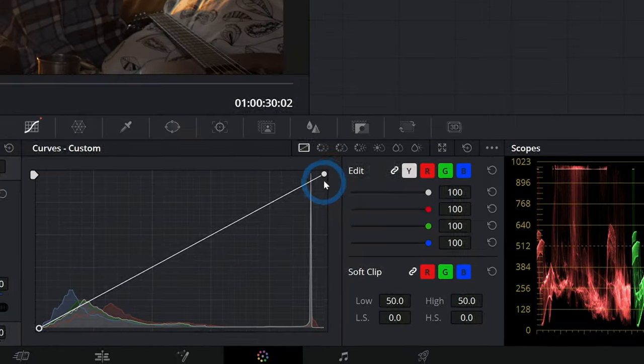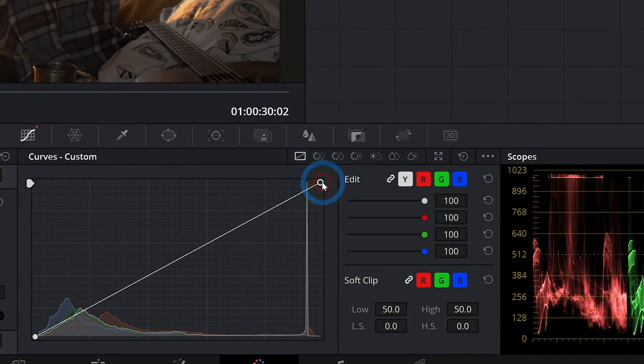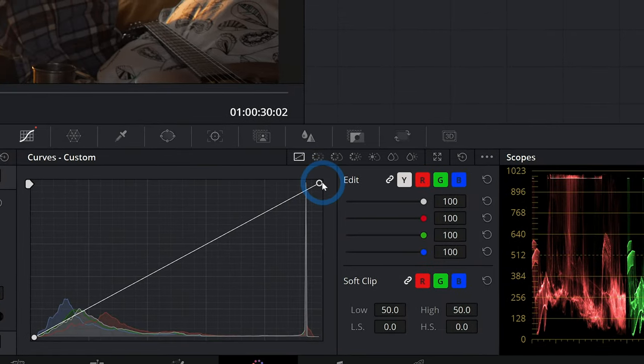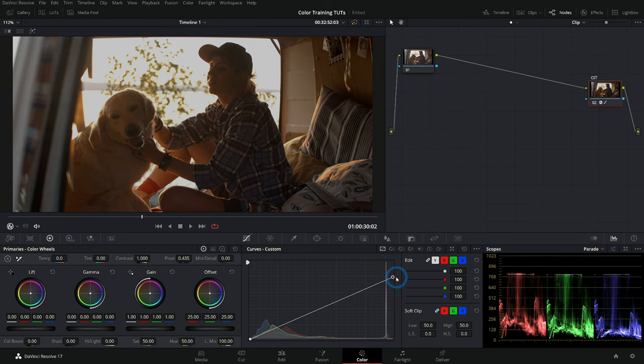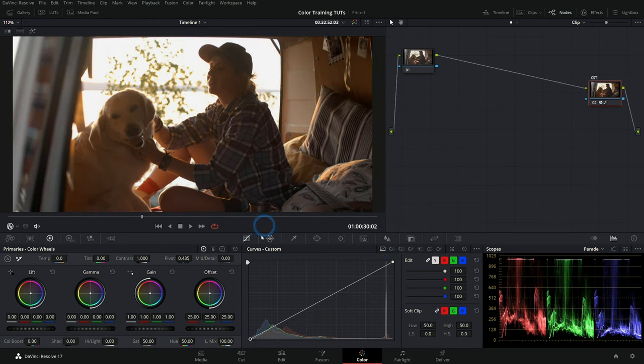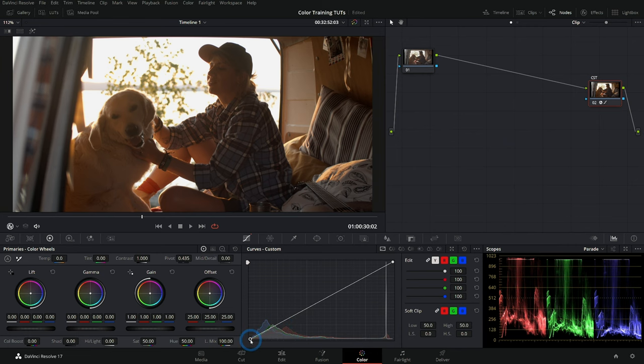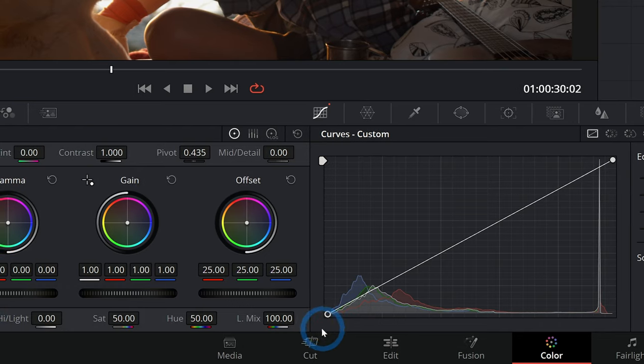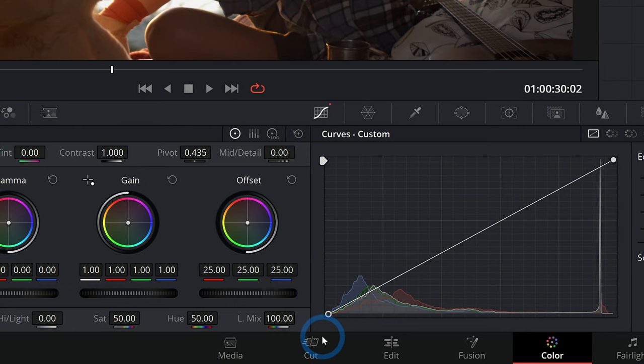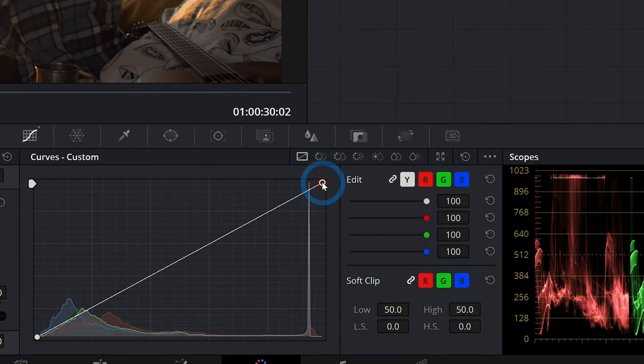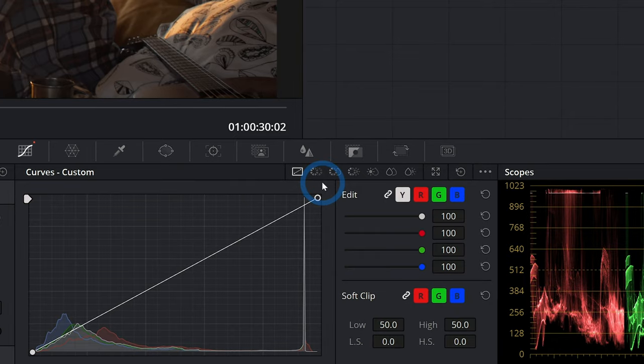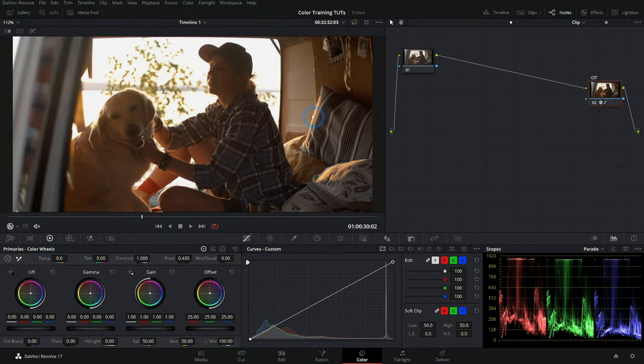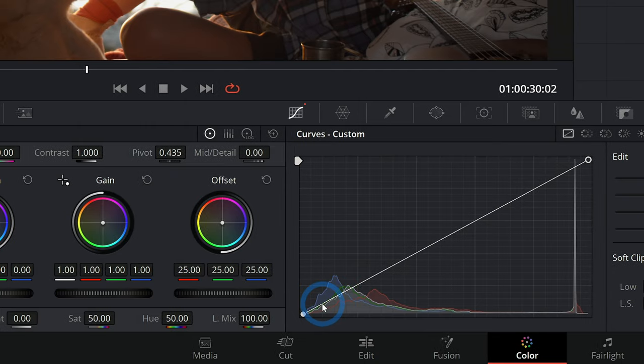If we want to darken the brightest parts of the image, we can take this top control point and bring it down. Now where this gets confusing a little bit is if you want to make the darker things darker, because you can't push this down below zero. Same thing for the brightest parts - you can't push this above one. So how are you supposed to make the brighter parts brighter or the darker parts darker?